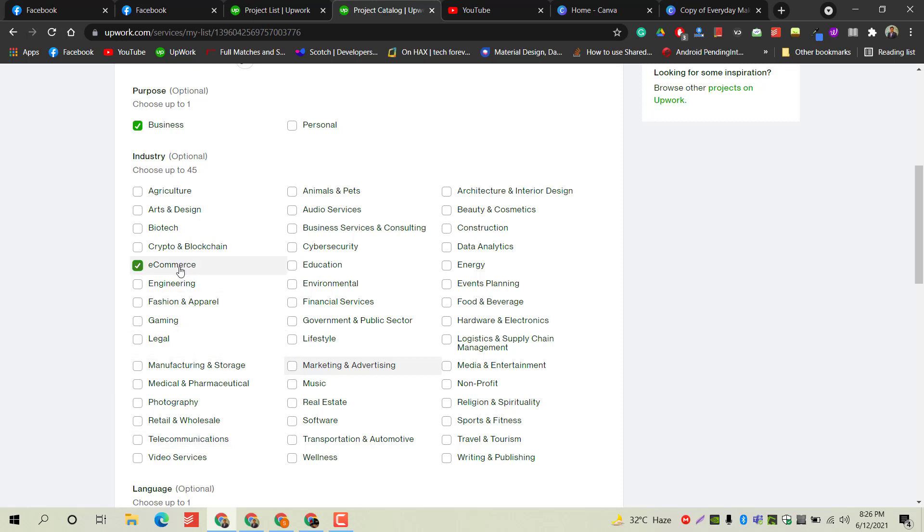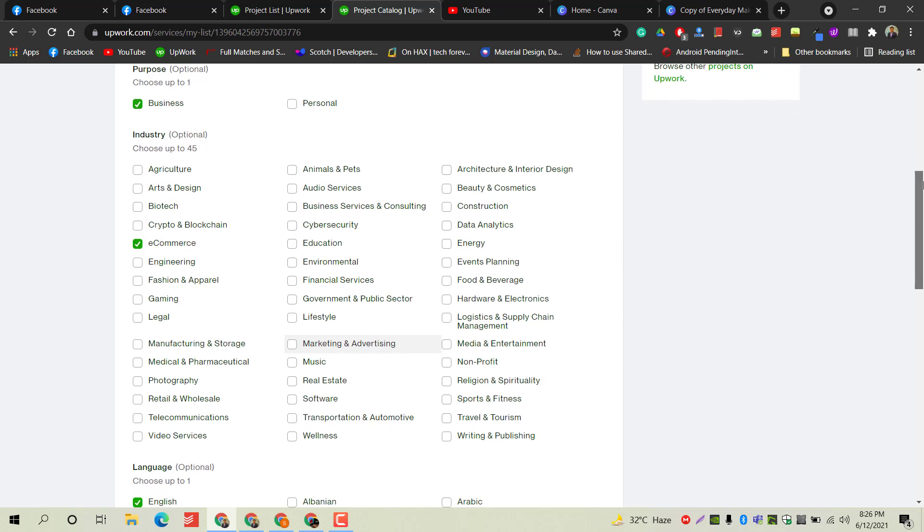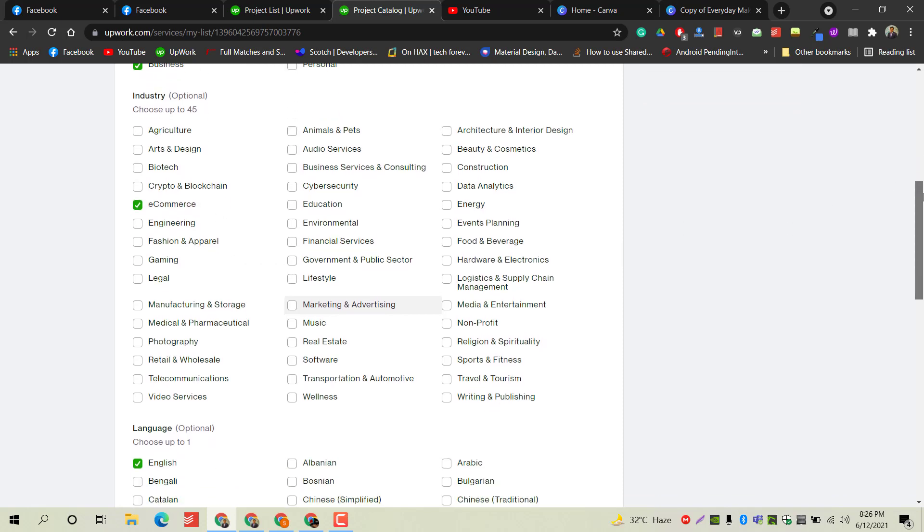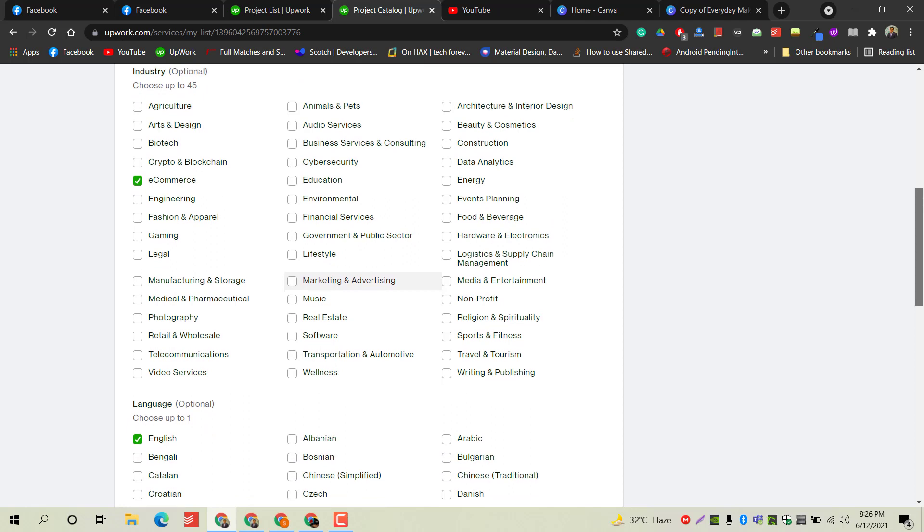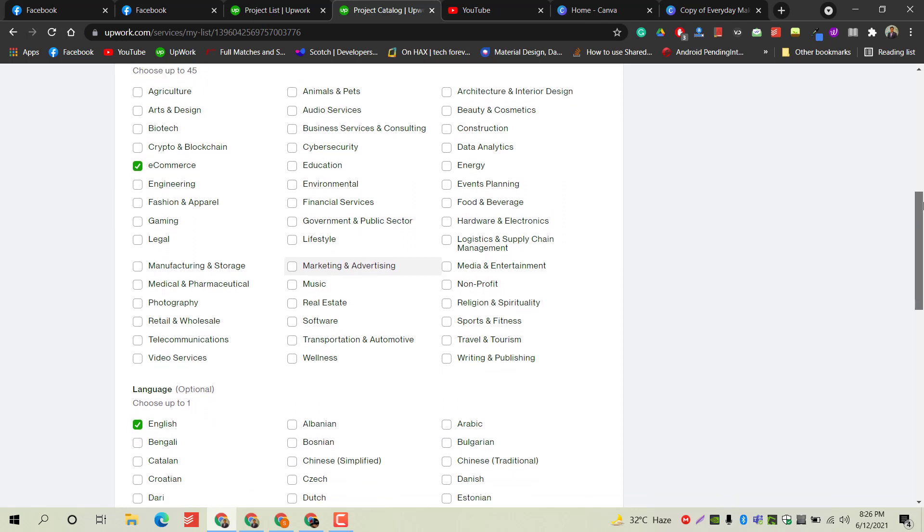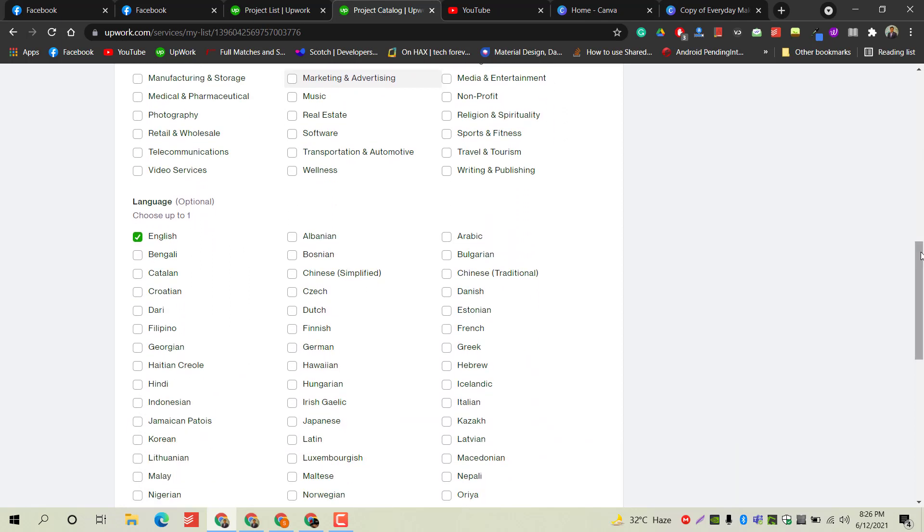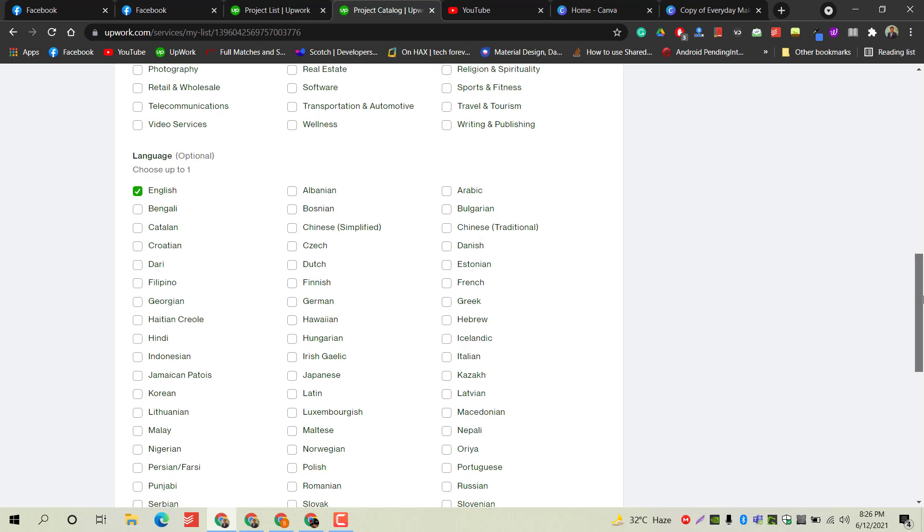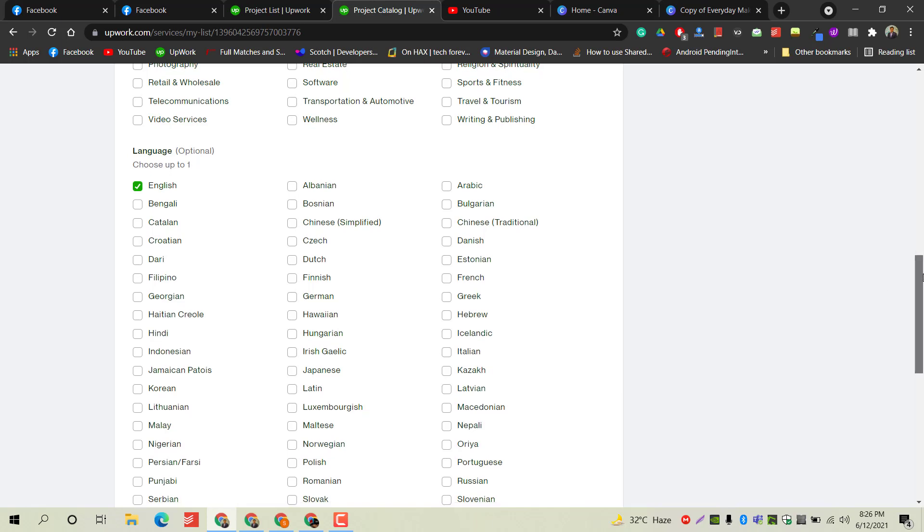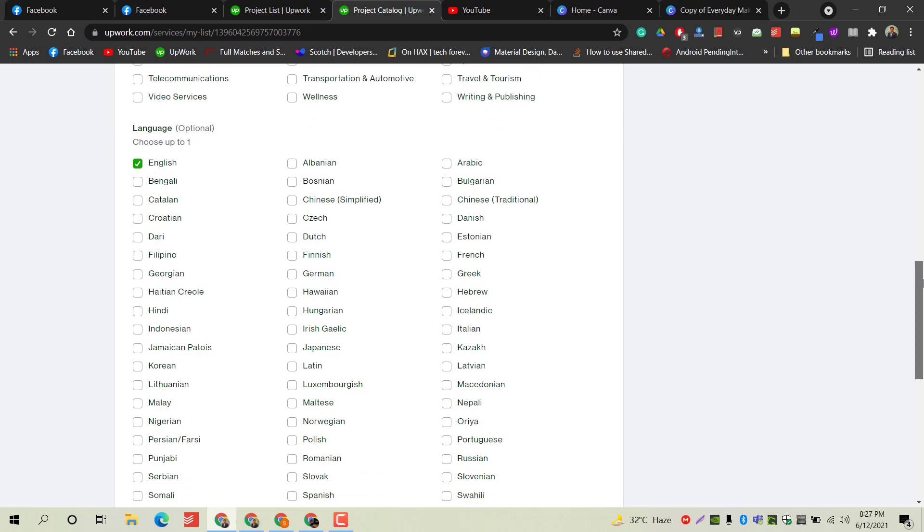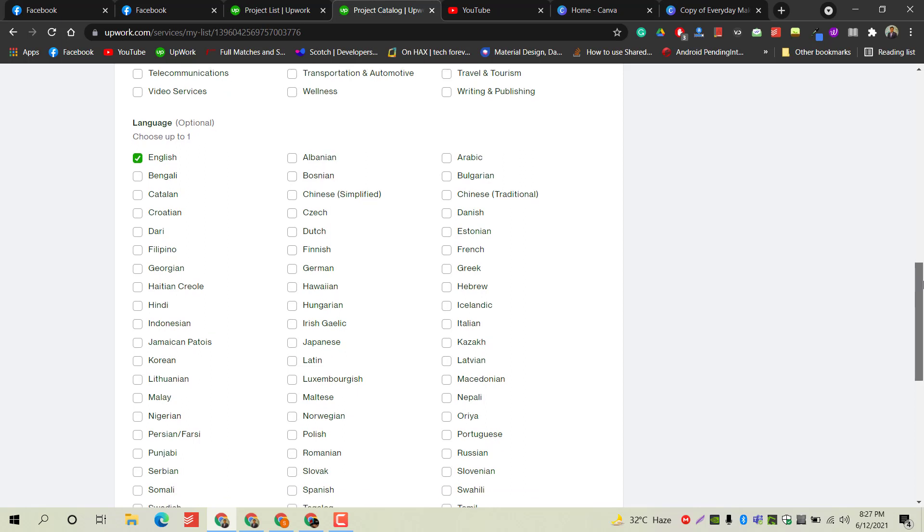Let's move to the next, which is language. This section is about languages in which you are providing your services. I am providing my services for people who can understand English, so I am only targeting English as my prime language. You can select any language as per your services.